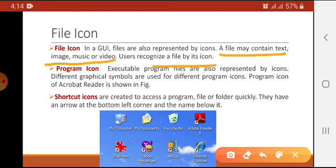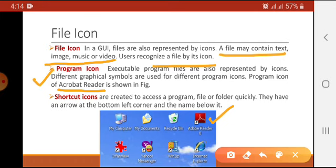Executable program files are also represented by icons — different graphical symbols related to the programs represent each specific program. For example, the icon of Acrobat Reader is shown in the figure; we can simply see the icon and tell what type of software it is. Other examples include Yahoo Messenger and Internet Explorer.